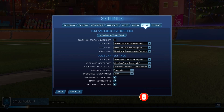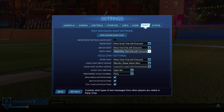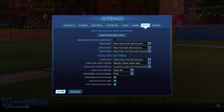Party chat is only important for you if you're currently in a party with others and not able to talk to them either via voice chat or Discord, because then you could use the party chat. So that's basically all the different text chat settings we have in Rocket League.